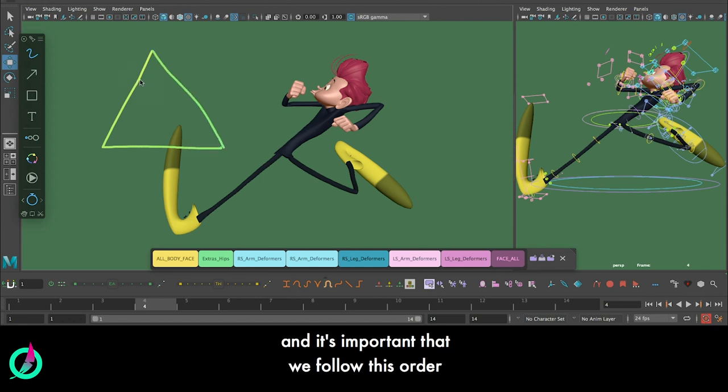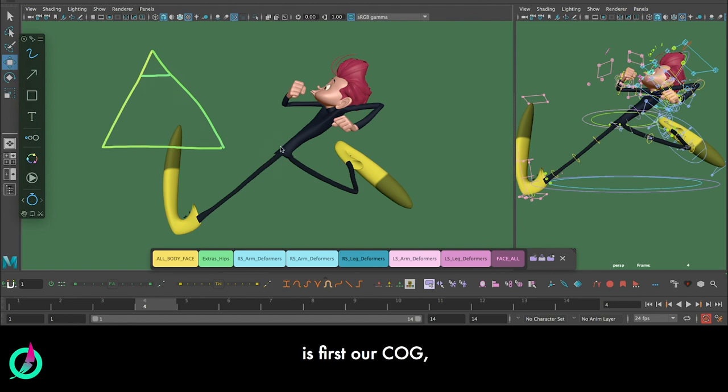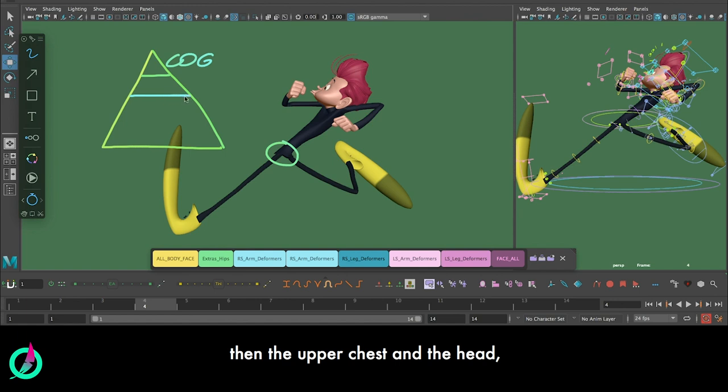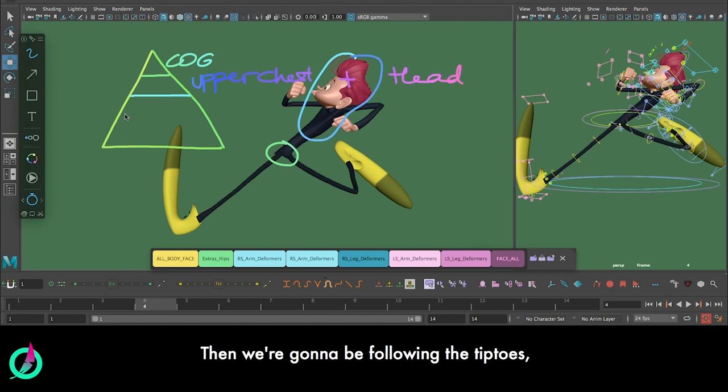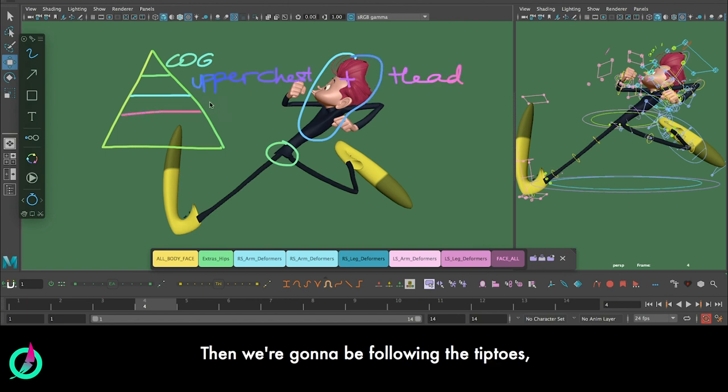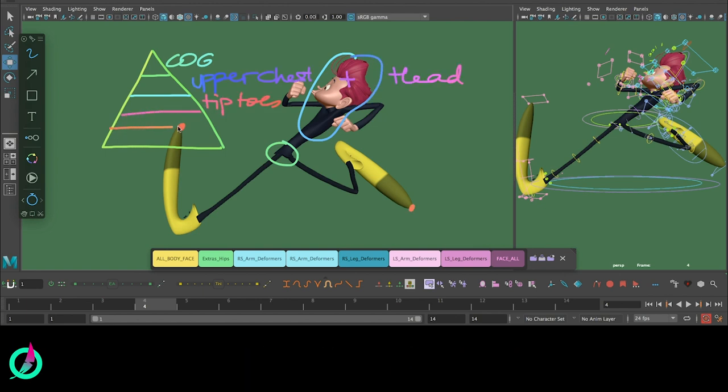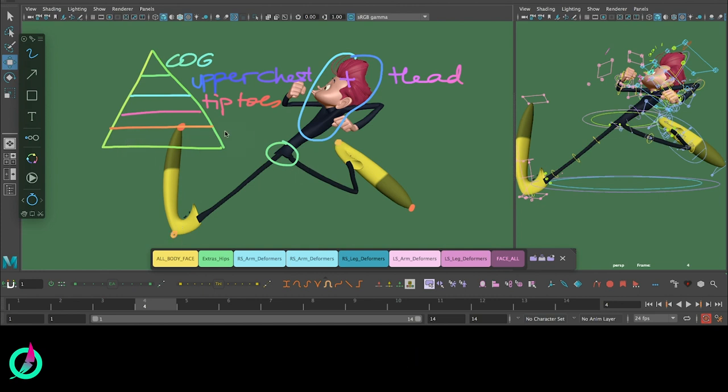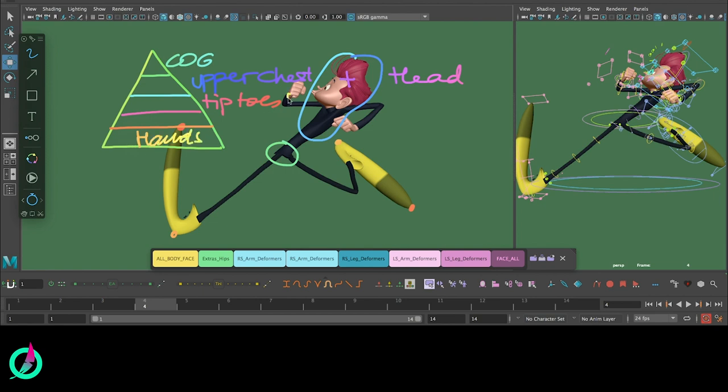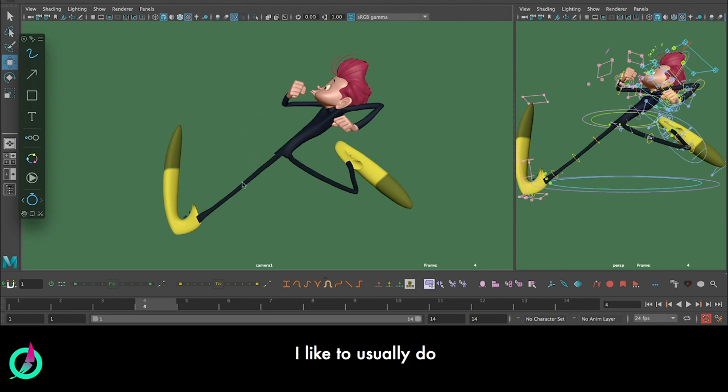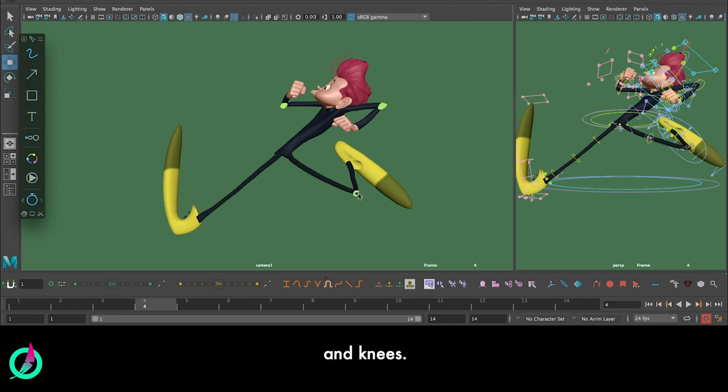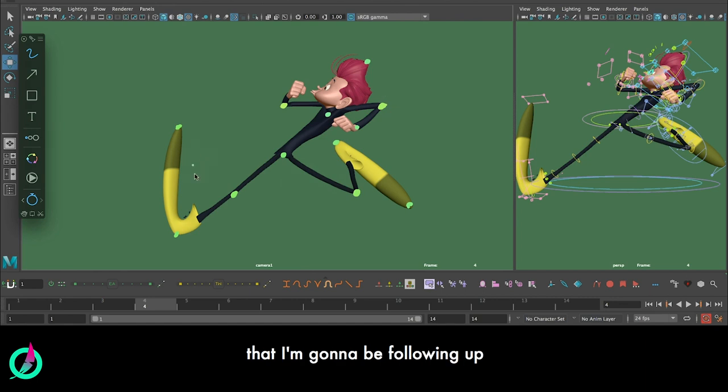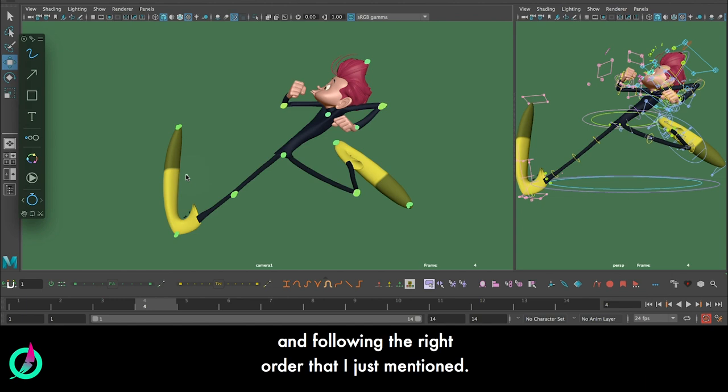All these aspects that I just mentioned - the key parts of the character - and it's important that we follow this order. First is COG, then the upper chest and the head. I will follow them together. Then we're going to be following the tiptoes, then we do the heels, and lastly the hands. As an extra pass when we finish that, I like to usually do a pass where I follow up elbows and knees. So these are going to be all the points that we're going to be following up one by one, frame by frame, following the right order that I just mentioned.